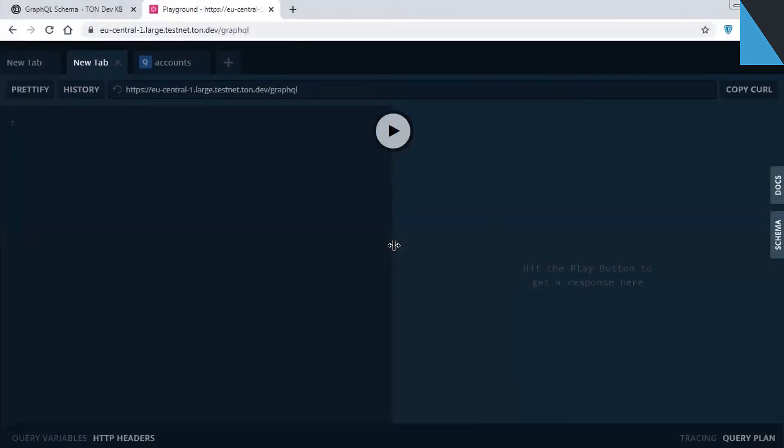Hi! In this short tutorial, I will show you how to use GraphQL Playground to query blockchain.